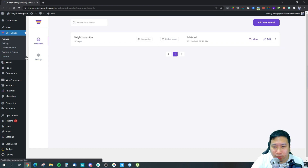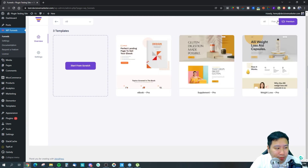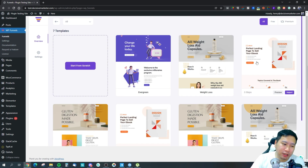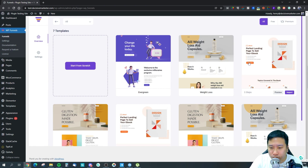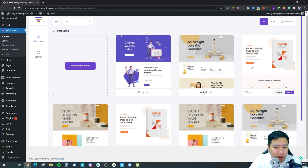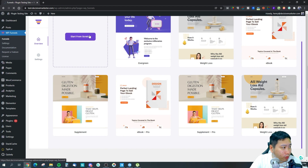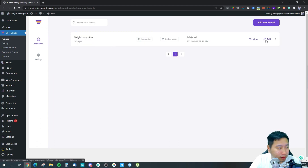That covers the settings — now let's get into the fun stuff. Adding a new funnel is very simple. There are seven templates: four are free and three are premium. It's not a huge library, but understandable since it's a brand-new tool. To use a template, just choose one and hit Import. I've already created one funnel, so I'm going to click Edit.